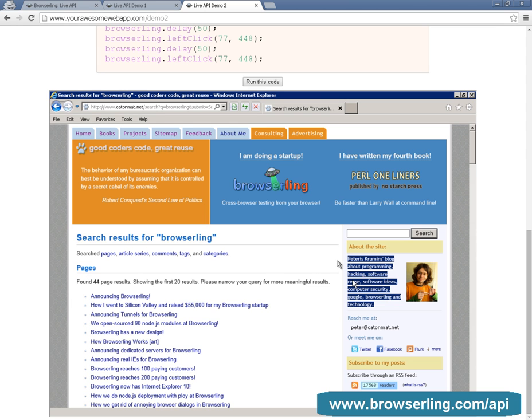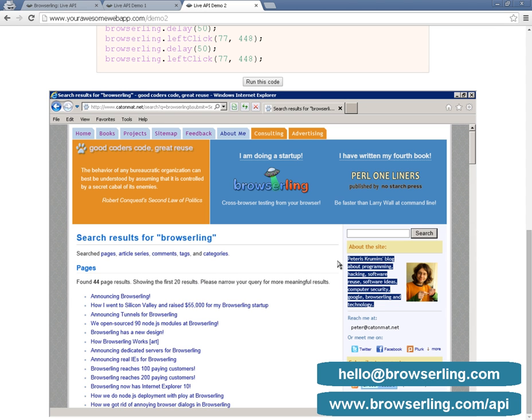For more information, visit www.browserling.com or email us at hello@browserling.com.